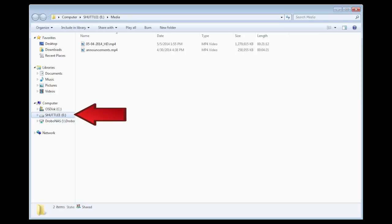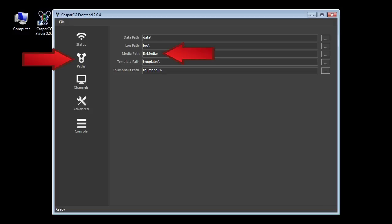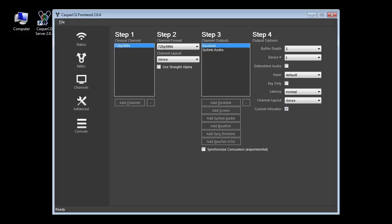In my setup I have a fast SSD hard drive installed on my Casper computer so I've moved my media folder to that drive. You can change the location of your media folder on the paths page of the server. Once you've opened the Casper server program configure your setup on the channel page and it's ready to start playing back video.